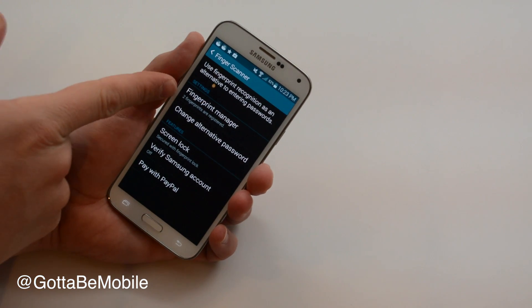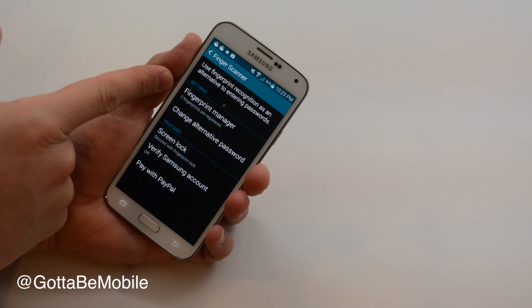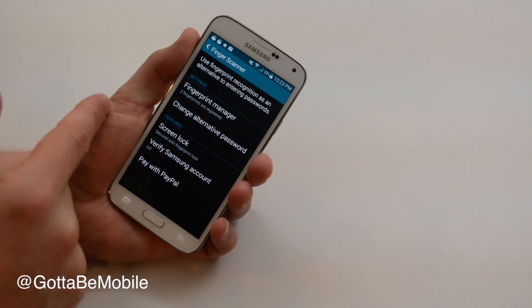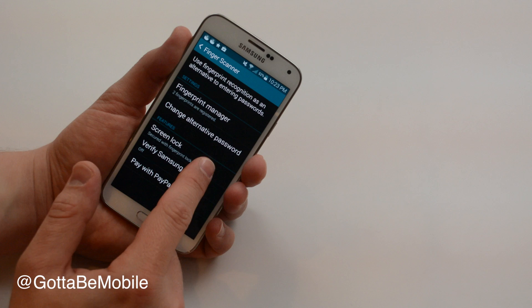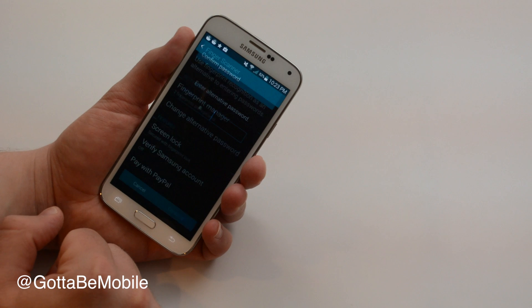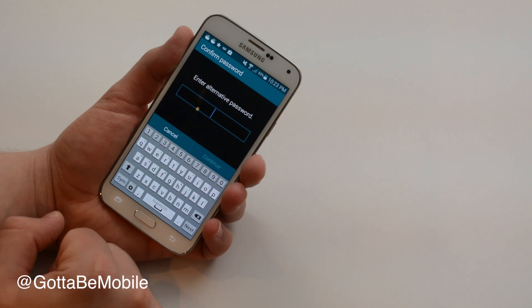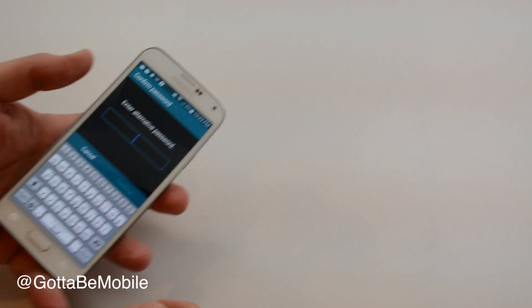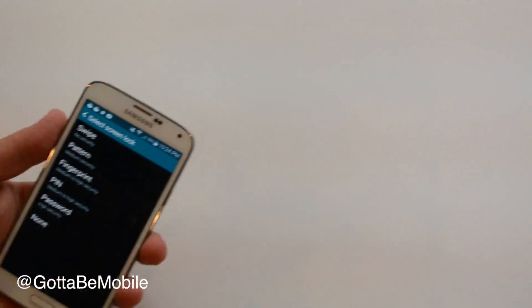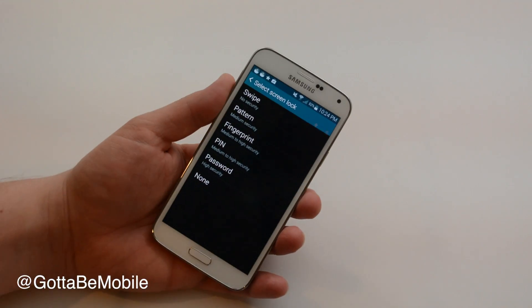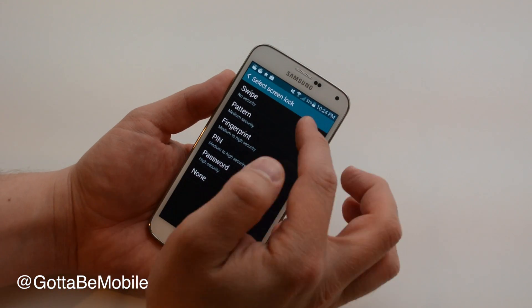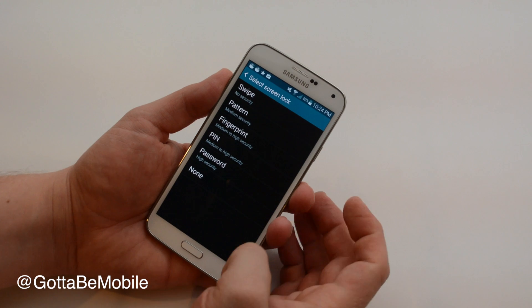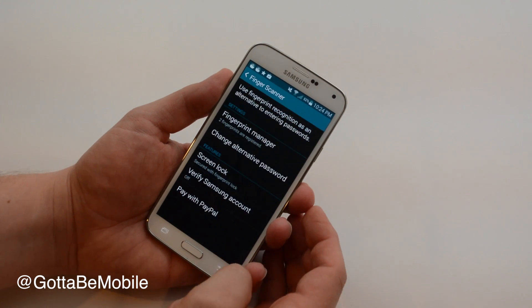I've already set this up so I have two fingerprints in and I have an alternative password. You actually pick this from your screen lock. I'm gonna enter my alternative password here and from there you can pick fingerprint which is what we've already picked.